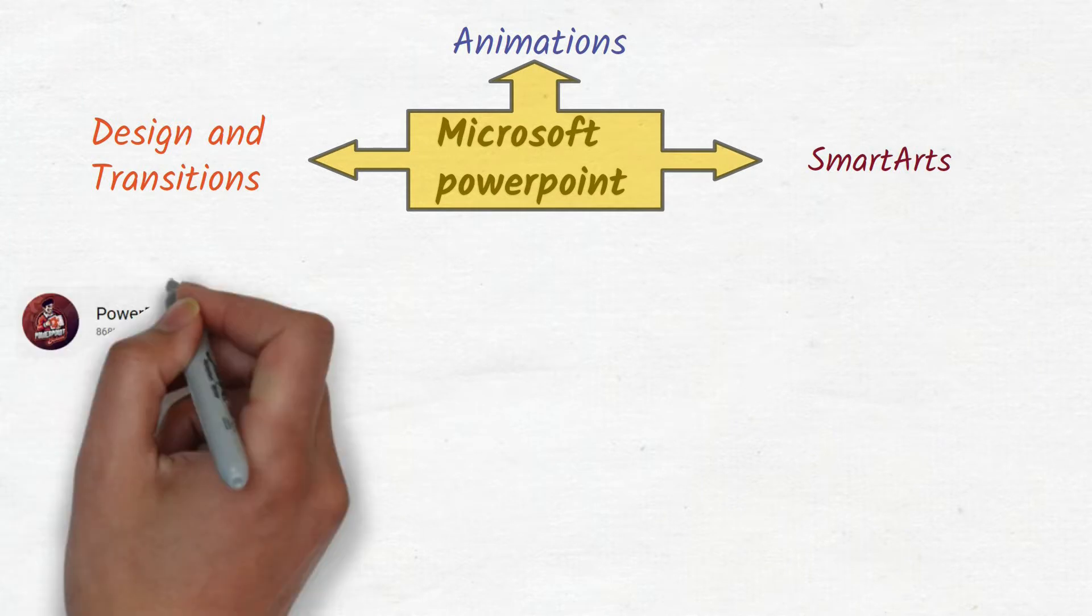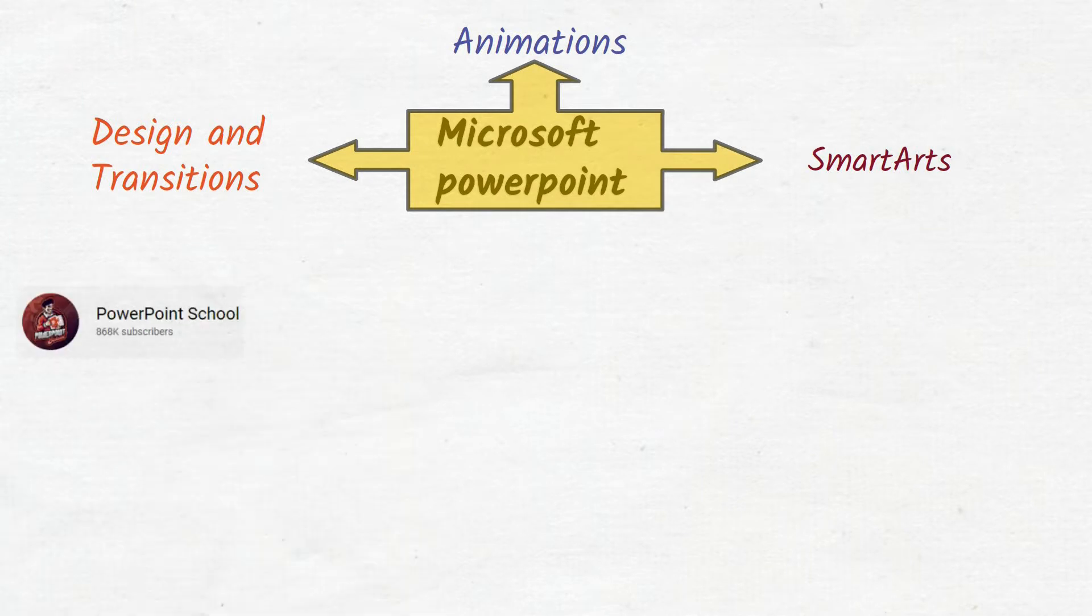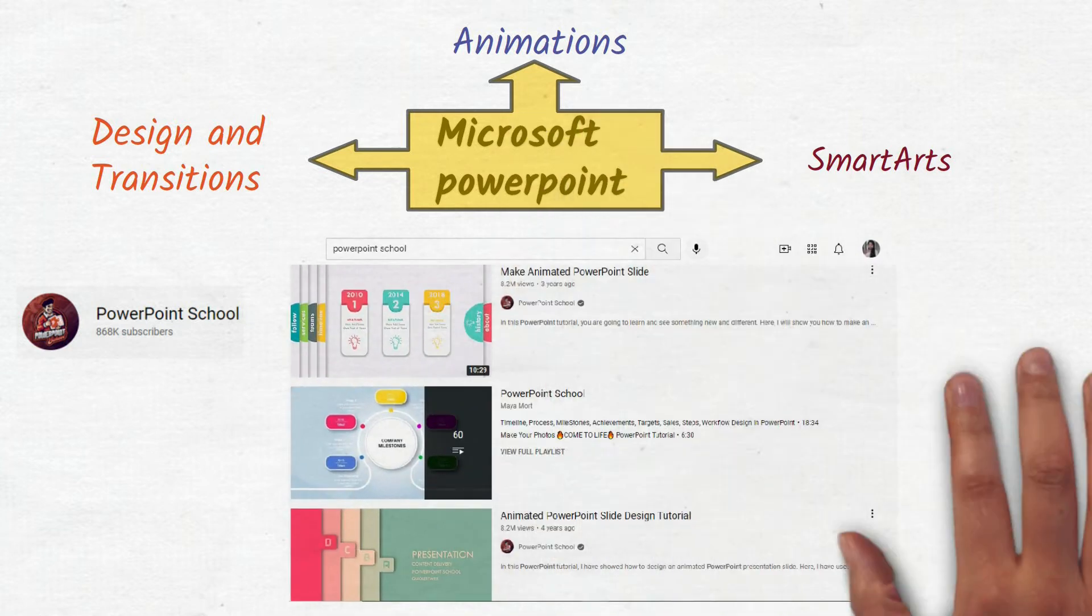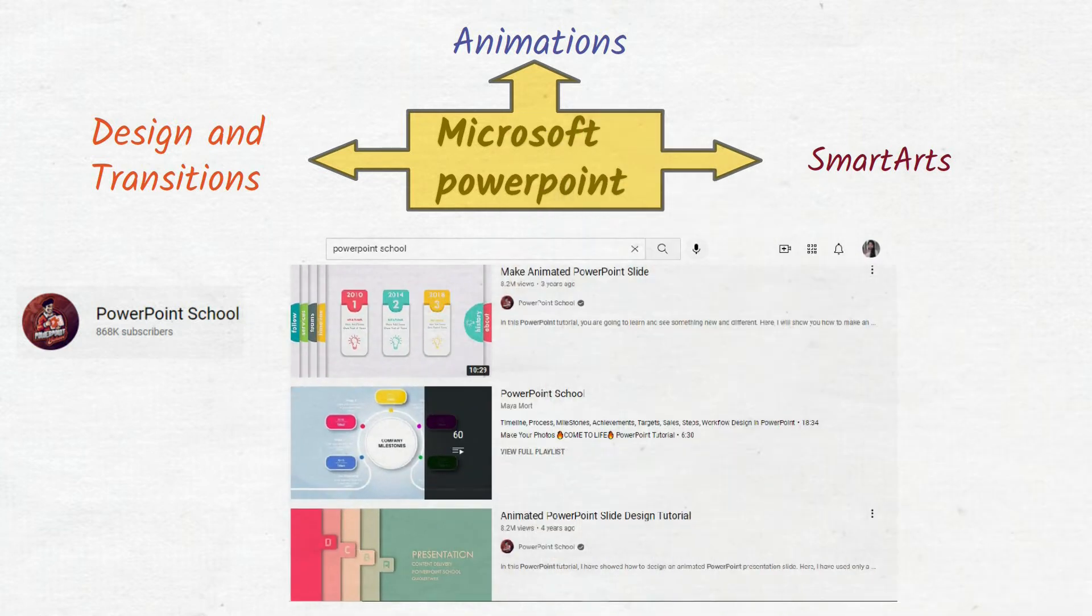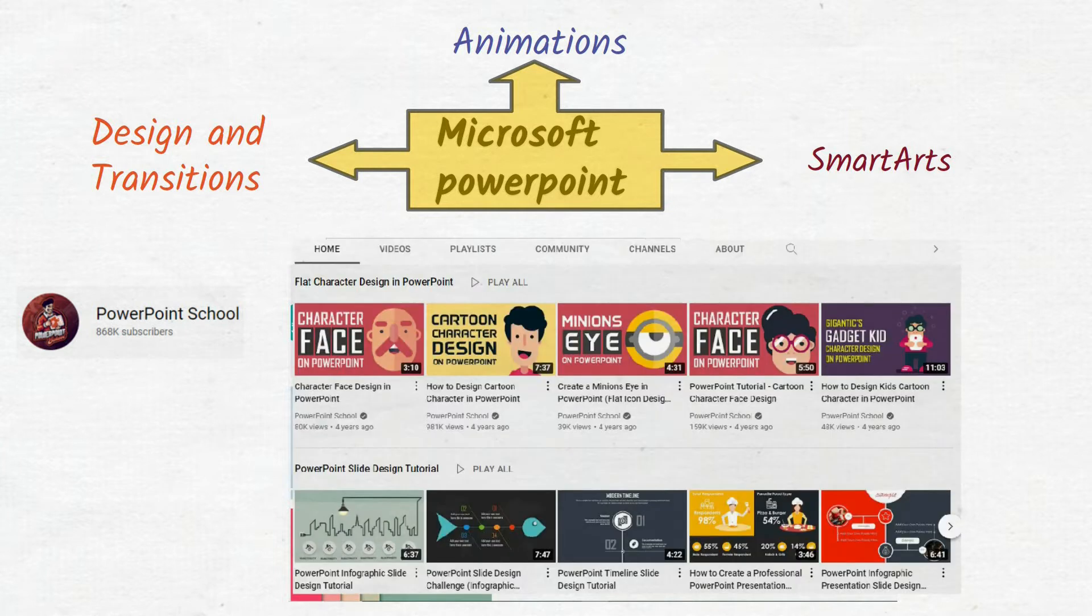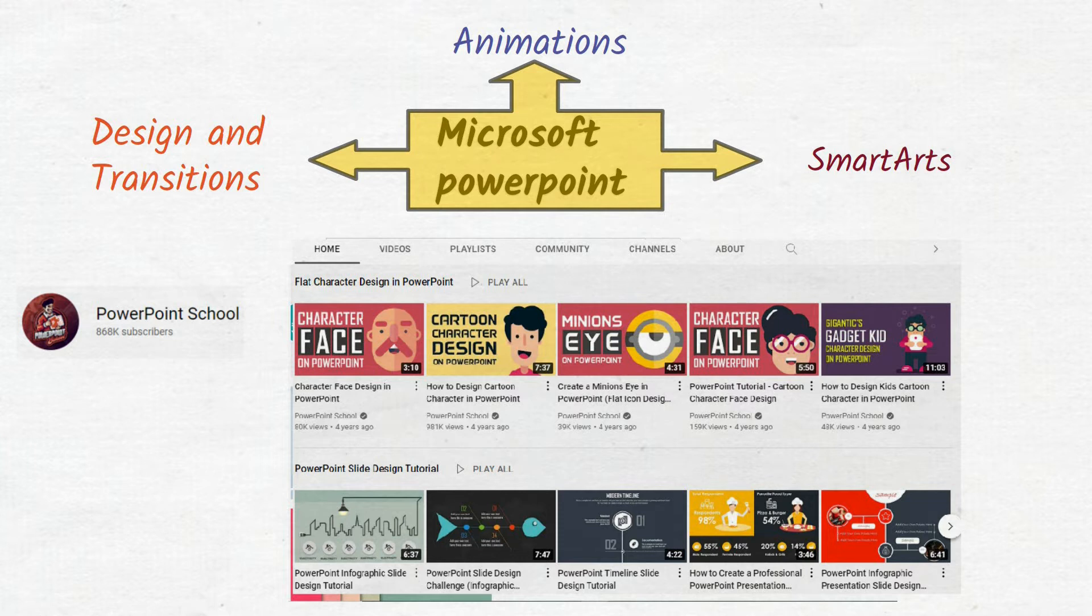There is a YouTube channel called PowerPoint School. On this YouTube channel, you will find many tutorials to prepare awesome slides. Their website will even give you free templates. You can also learn to design icons and even cartoons. Let me take you quickly through this.